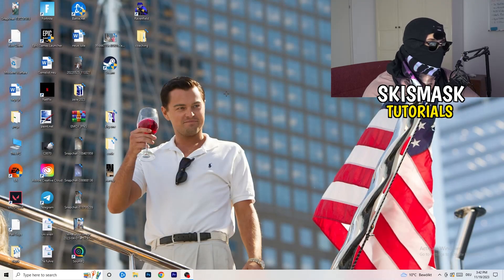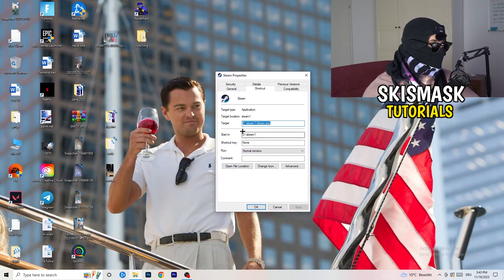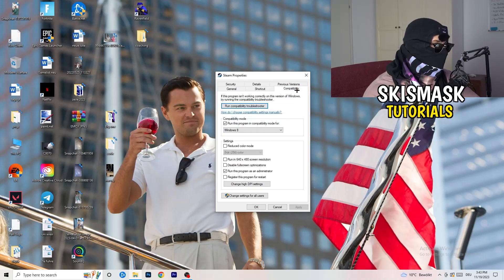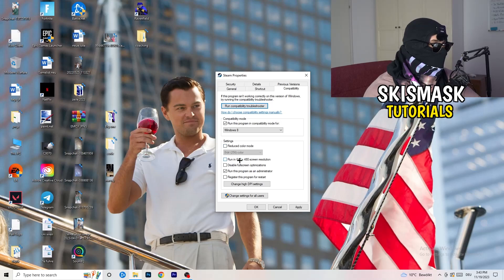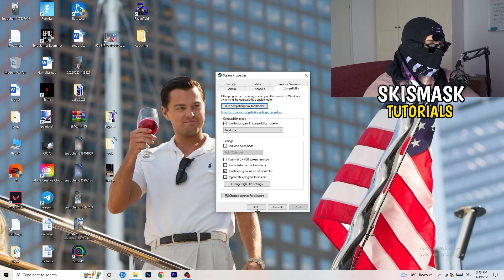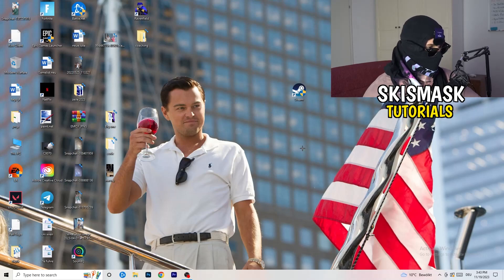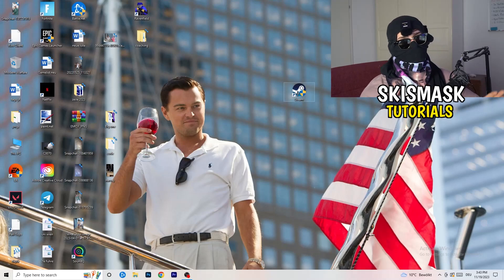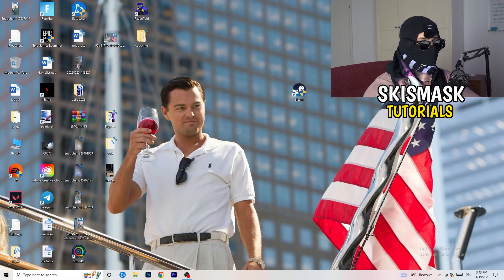Close Settings and open your game launcher — for me that's Steam. Right-click it, go to Properties. Click onto Compatibility. Copy these settings: enable 'Run this program in compatibility mode for' and choose your latest Windows version — for me it's Windows 8. Disable reduce color mode, disable run in 640x480, disable full screen optimizations, enable 'Run this program as an administrator', and disable 'Register this program for restart'. Click Apply and OK, then restart your PC. If this doesn't fix it, do the same steps on the game executable itself.